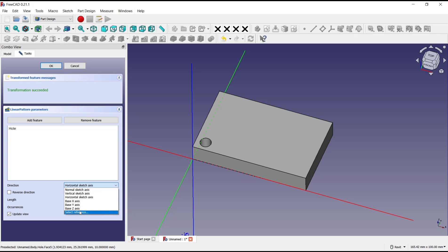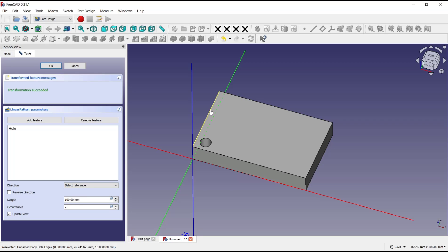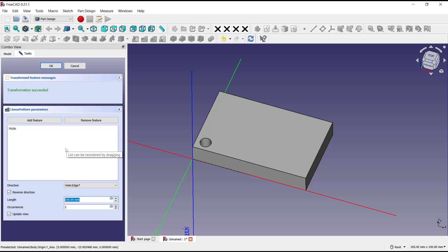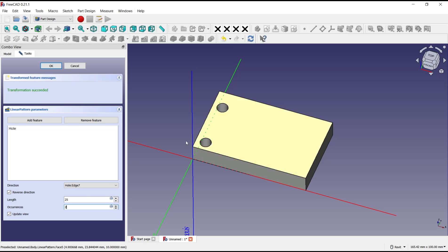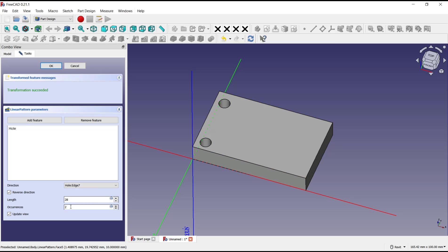We use its edge as a reference and then you can check for the reverse. Now I will set length, we set into 25, or you can set into 28, and then for items I will set into 4.